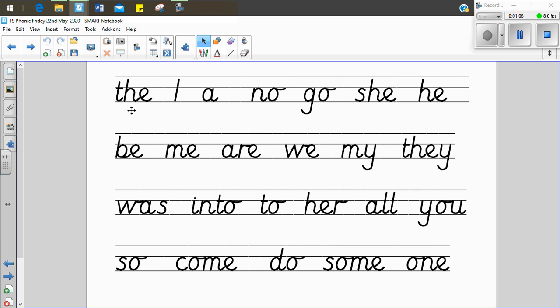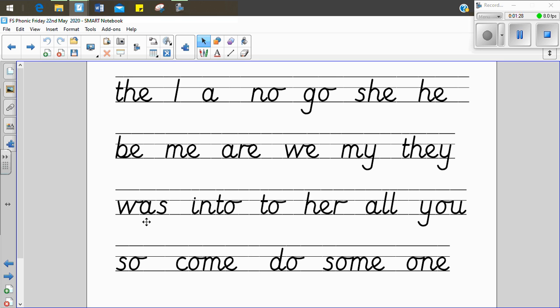The, the, the. I, I, I. A, a, a. No, no, no. Go, go, go. She, she, she. He, he, he. Be, be, be. Me, me, me. Are, are, are. We, we, we. My, my, my. They, they, they. Was, was, was. Into, into, into. To, to, to. Her, her, her. All, all, all. You, you, you. So, so, so. Come, come, come. Do, do, do. Some, some, some. One, one, one.